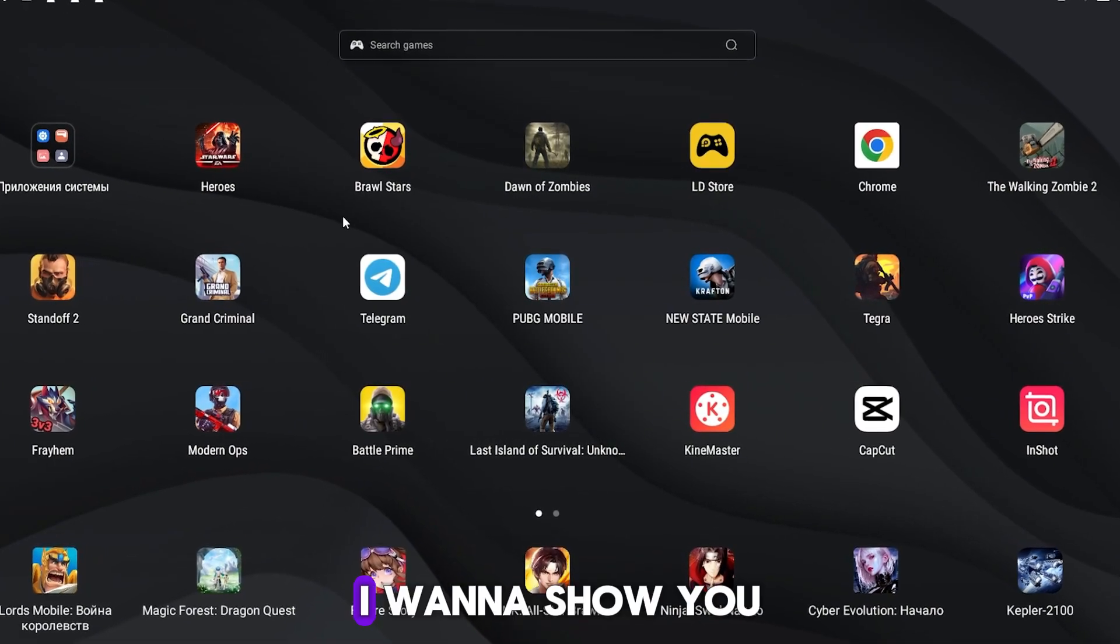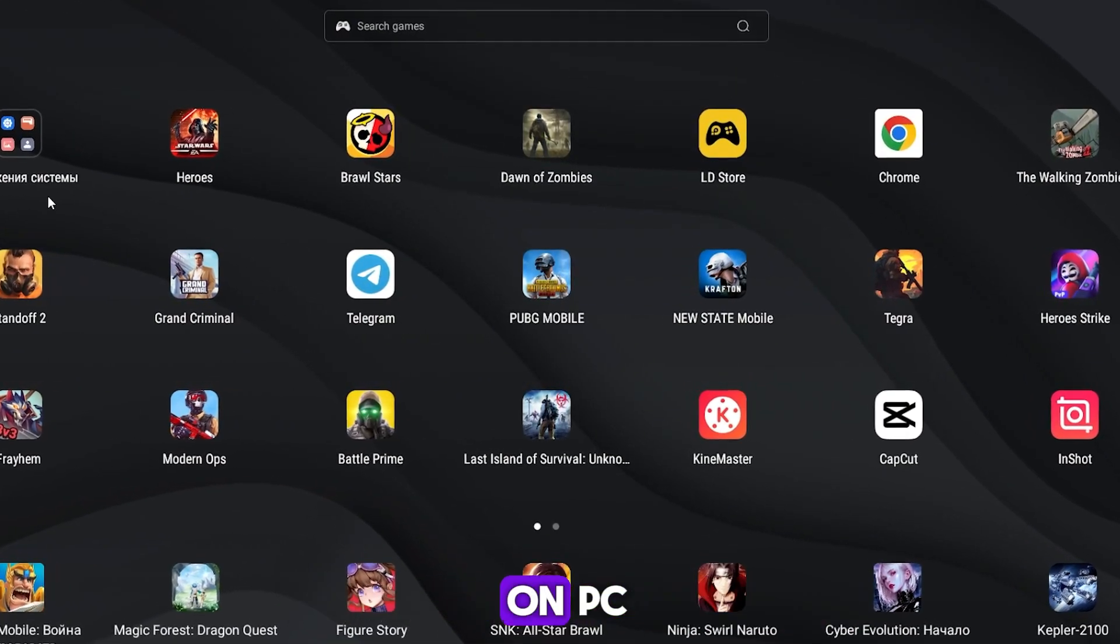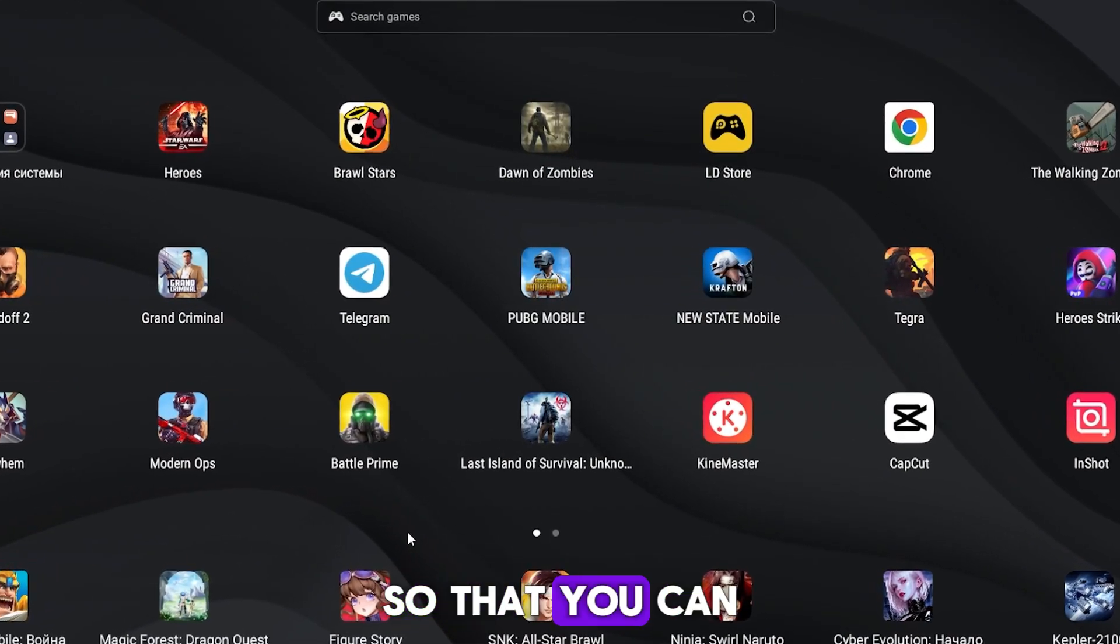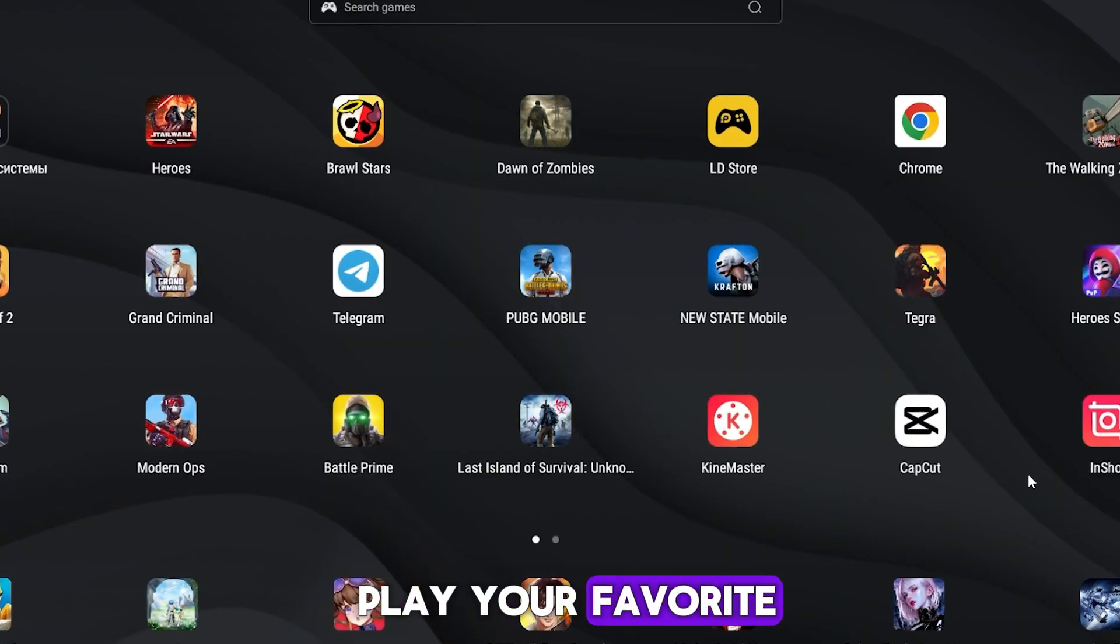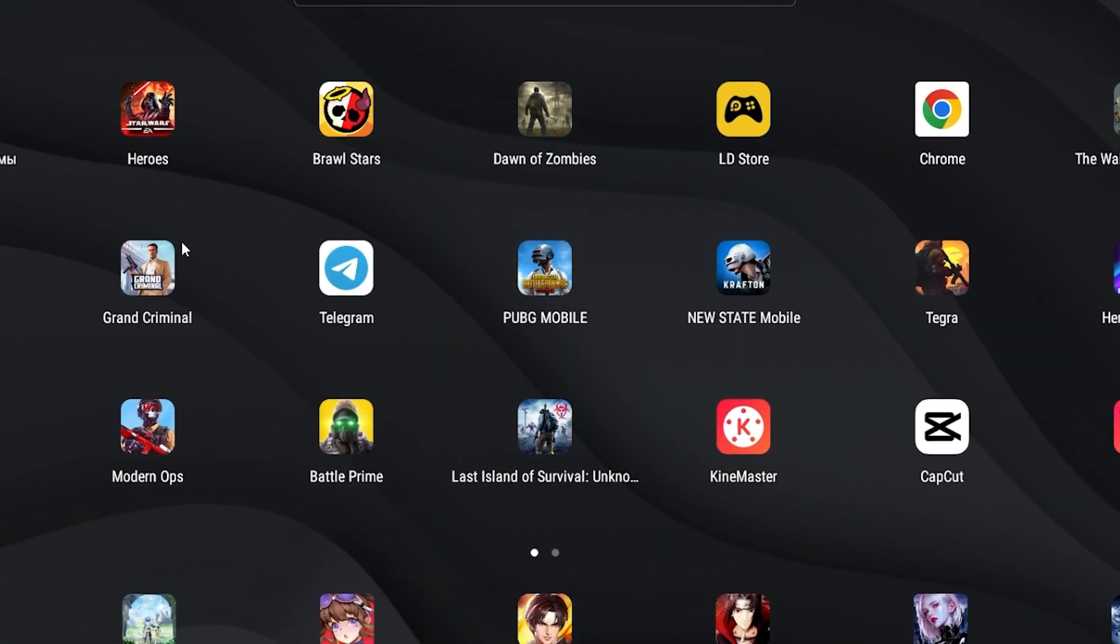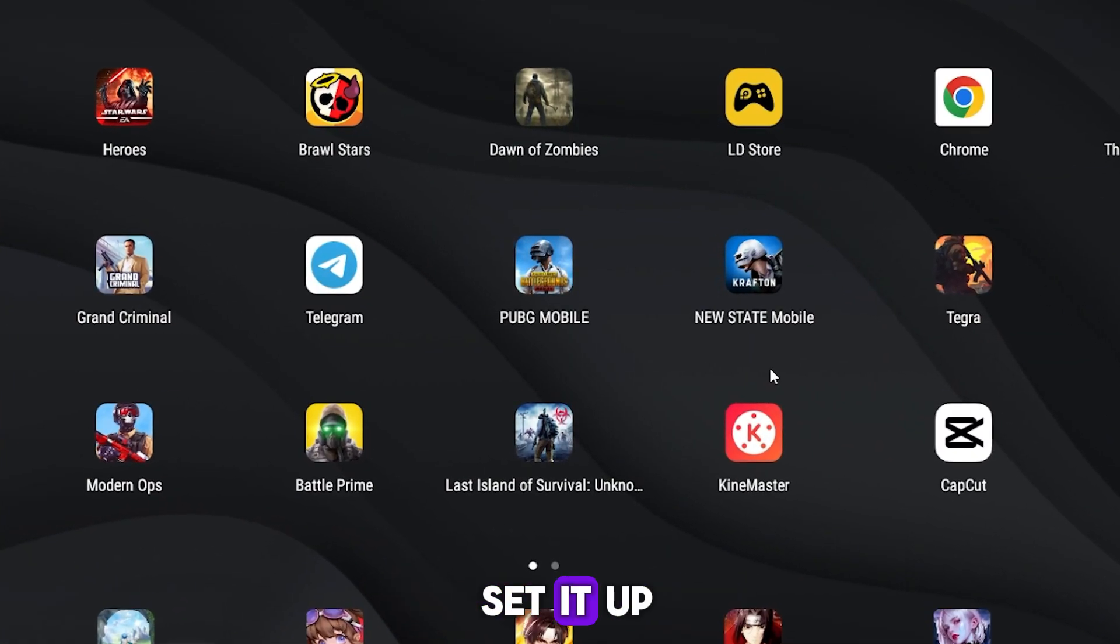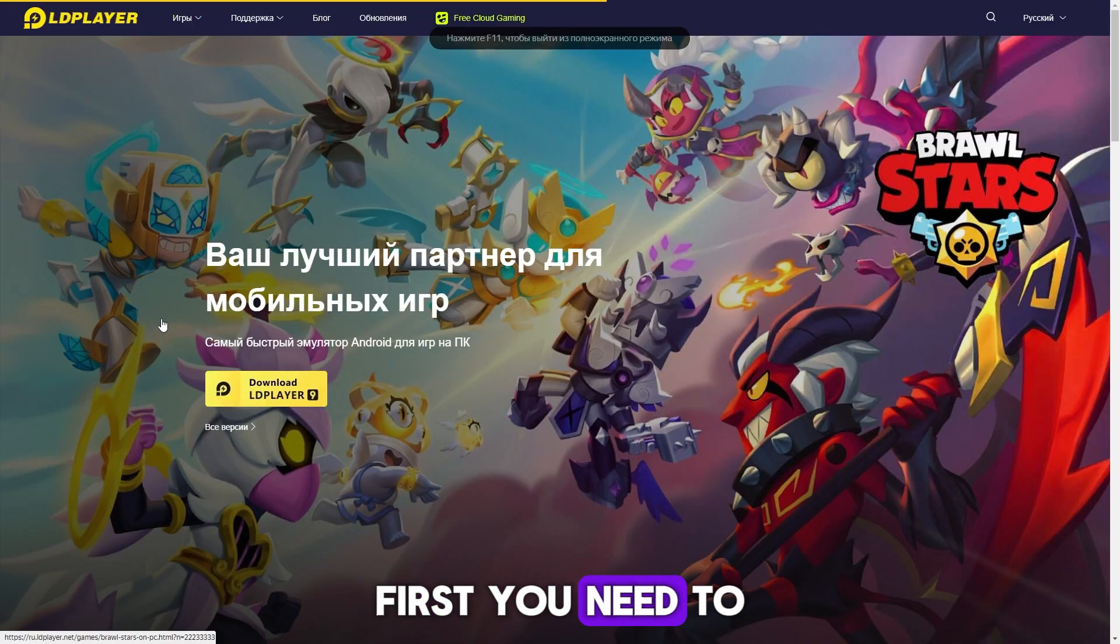Hi, today I want to show you the best Android emulator on PC so that you can play your favorite mobile games on your computer. Of course, I'll show you how to set it up. First, you need to download and install it from the official website at the link in the description.